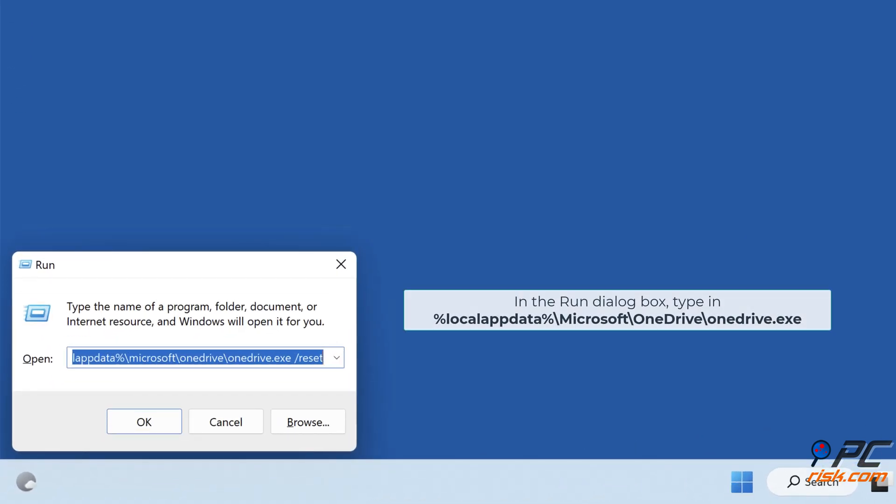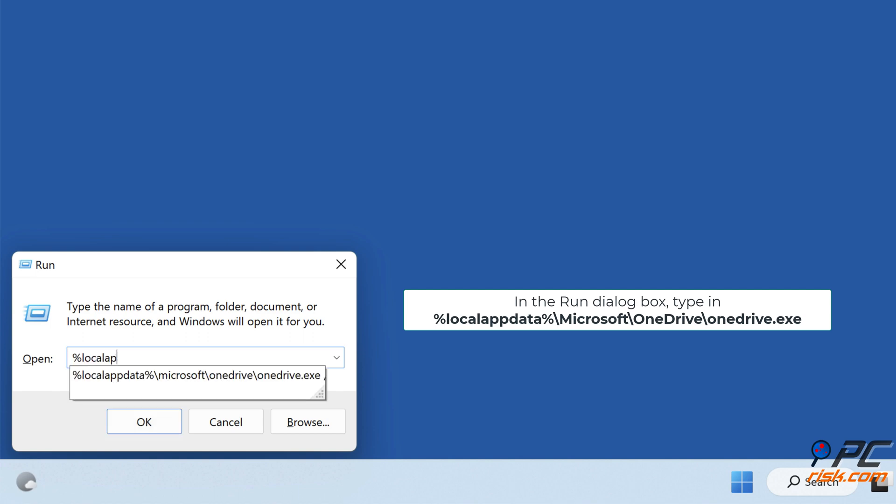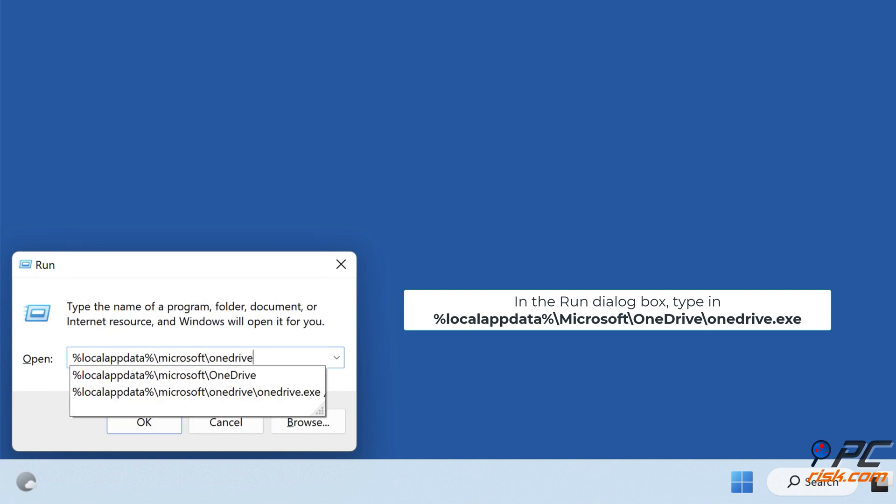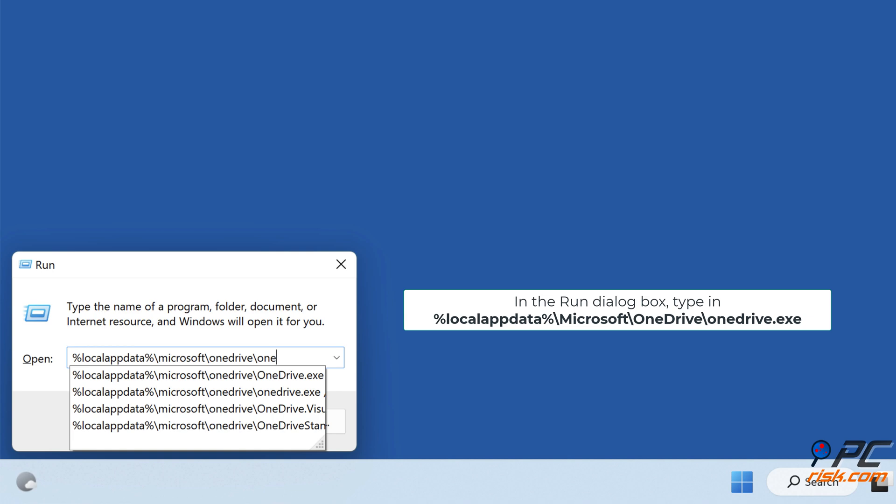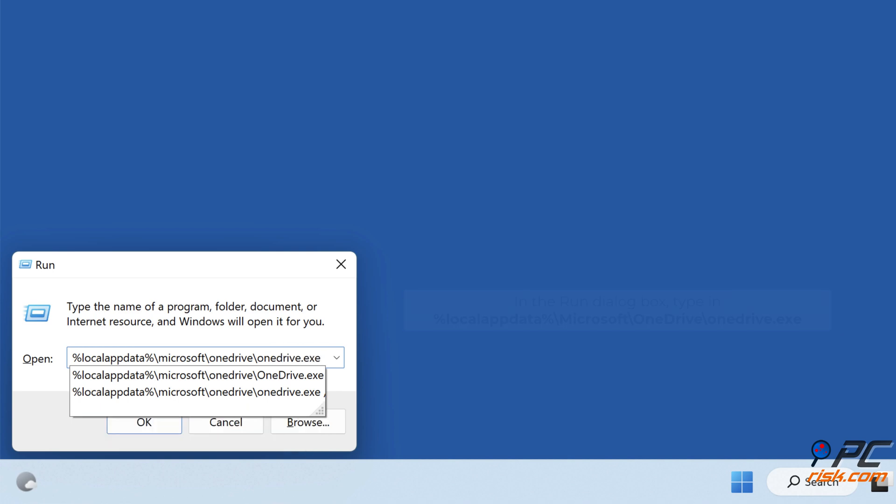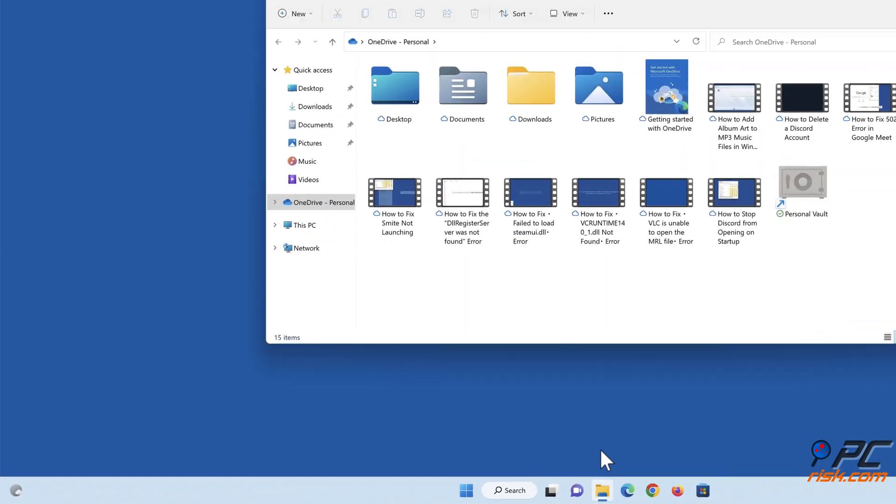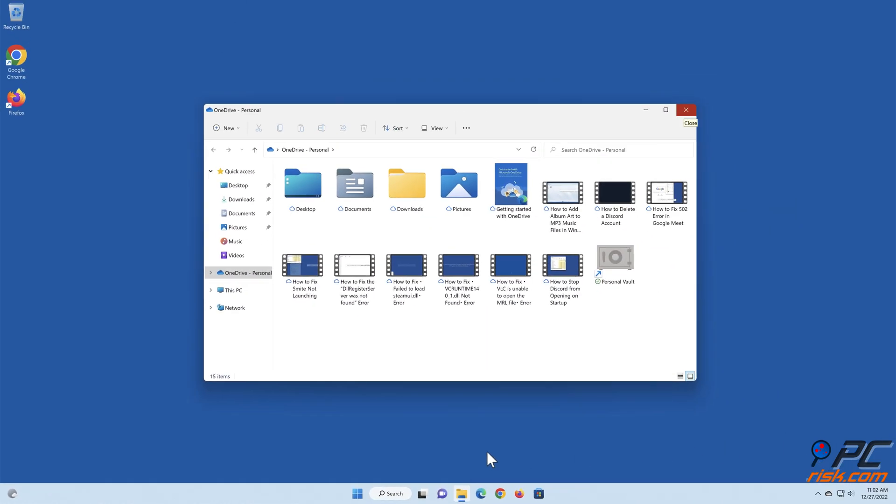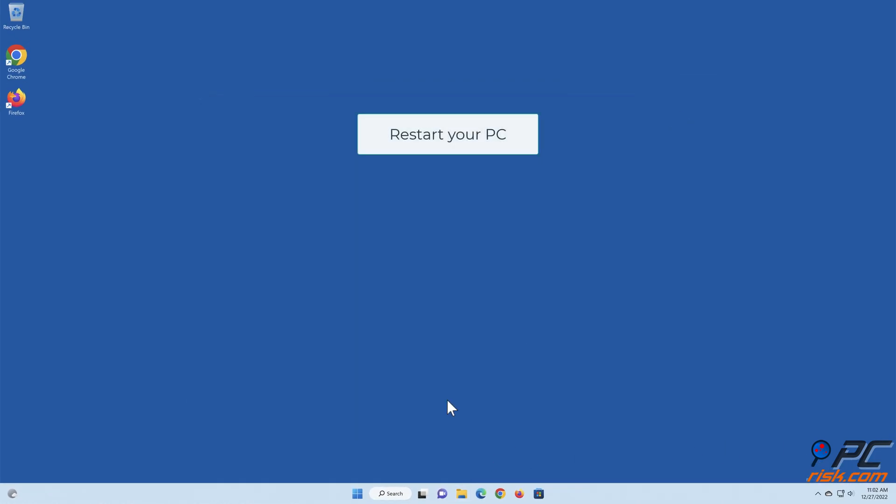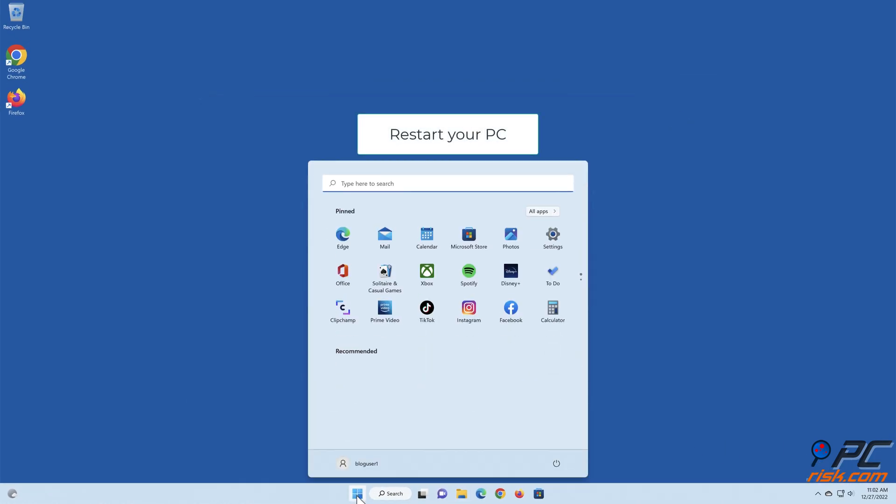In the Run dialog box, type in %localappdata%\microsoft\OneDrive\OneDrive.exe. Press Enter to run the command. Restart your PC.